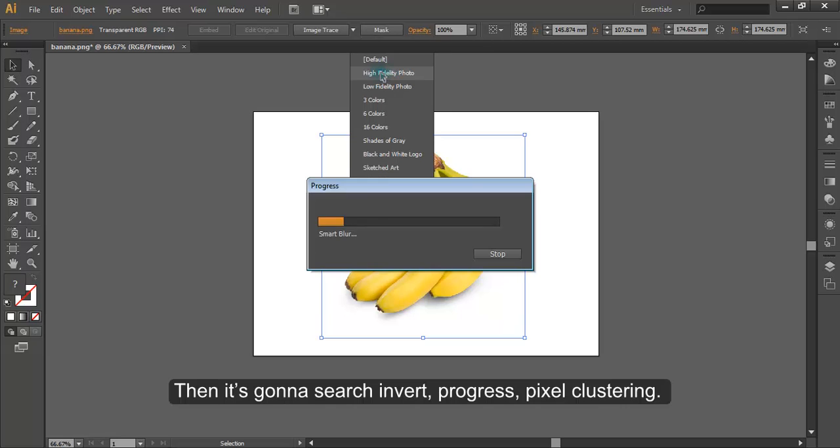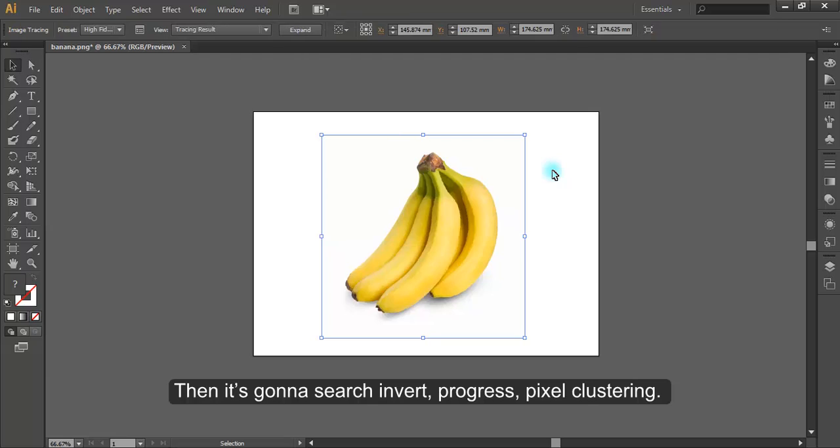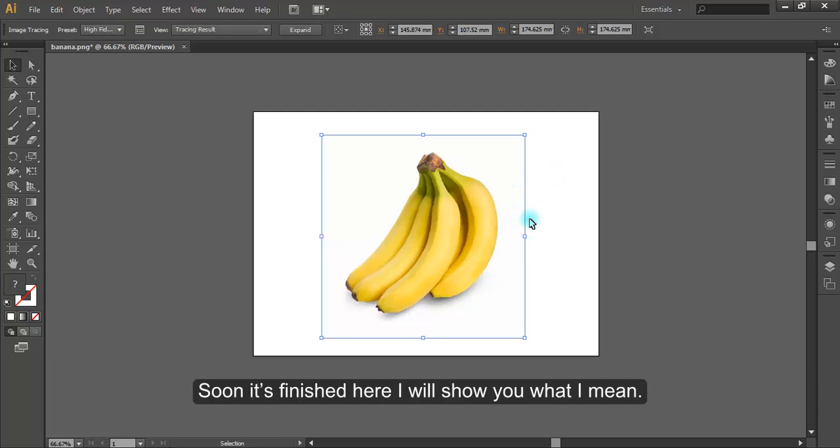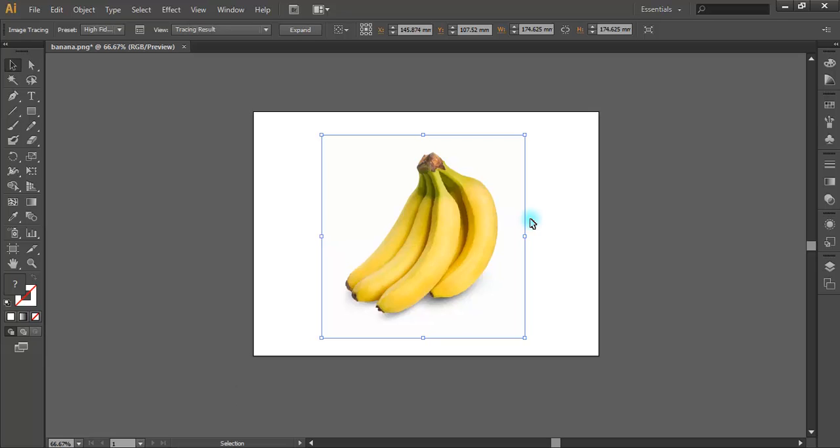Then it's gonna search, invert, progress, pixel clustering. This basically makes every pixel bigger and adds its own color to it. Soon it's finished here, I will show you what I mean. Give it a moment.